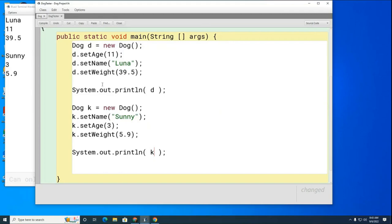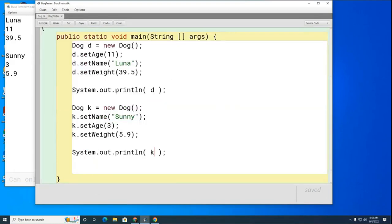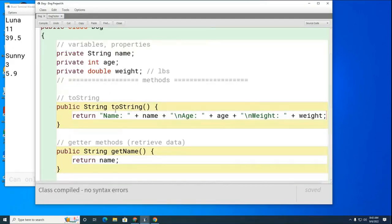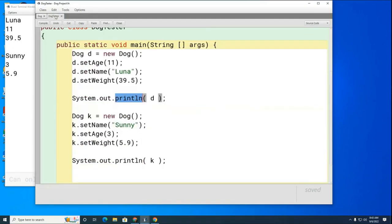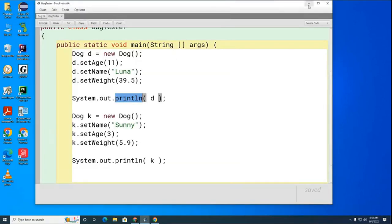The person who designed the Dog code has to work a little bit more writing the `toString` once, but the user has to work less. When you go to print an object, the printer looks at the class and asks: does it have a `toString` method? If yes, it uses that to format the output. Now if I compile and run the Tester, watch how nicely the dog information prints out.